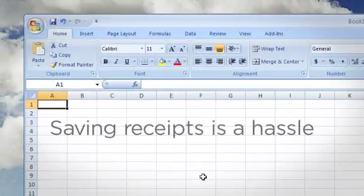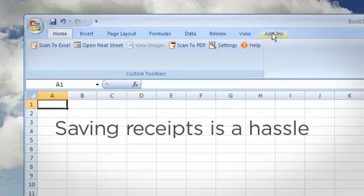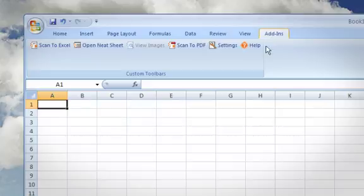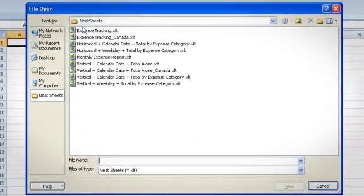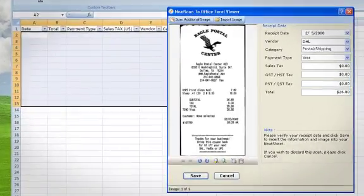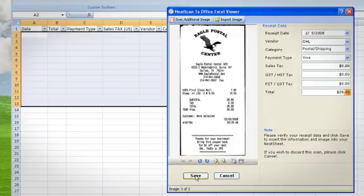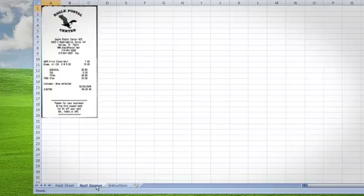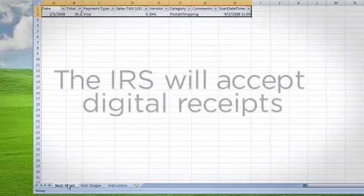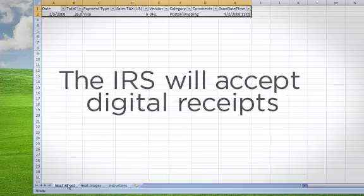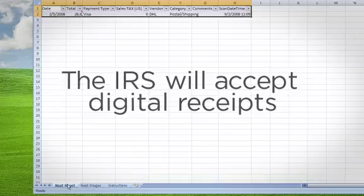Anyone who has to save receipts for taxes or business expenses knows how much of a hassle it can be. But Scan to Excel takes the pain out of managing receipts. The software is preloaded with standardized templates called Neat Sheets that actually read information off of receipts. Neat Sheets will identify and capture key data such as the vendor, date, amount, and tax, and then automatically place it in the spreadsheet, along with an image of the original receipt. It's a perfect solution for expense reports. The IRS will accept digital copies of receipts, so you'll be ready to go at tax time. With Scan to Excel, you can convert those little pieces of paper into something more useful.